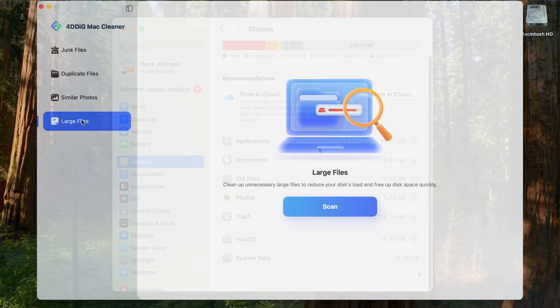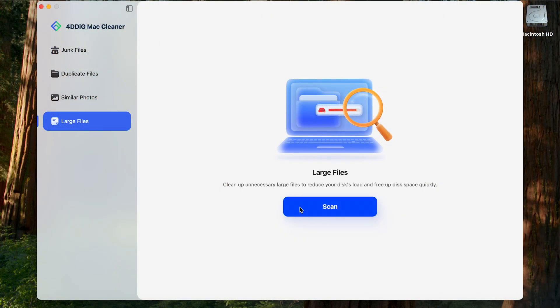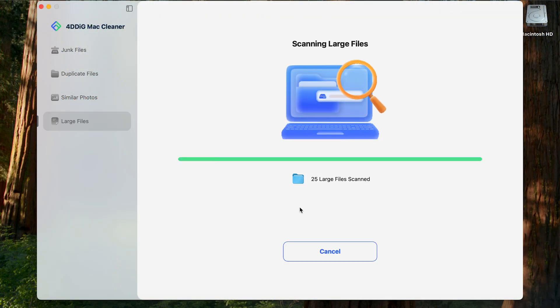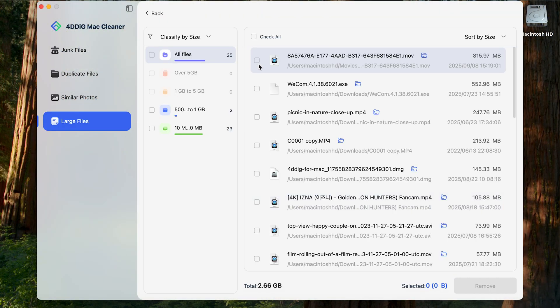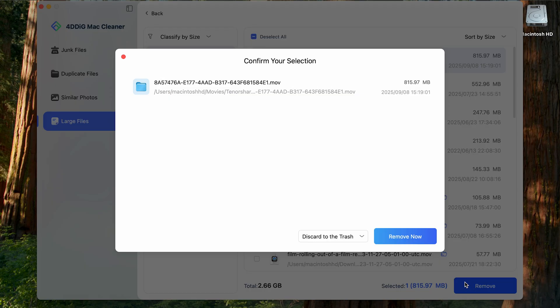Of course, if you need to quickly free up space, you can use a tool like 4DDiG Mac Cleaner to remove large or unnecessary files.